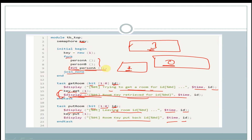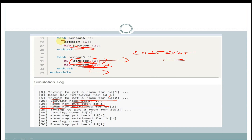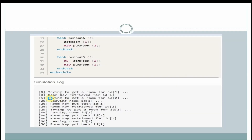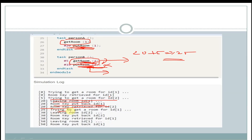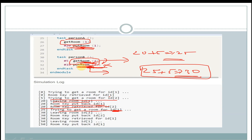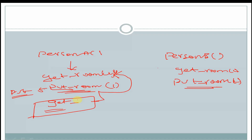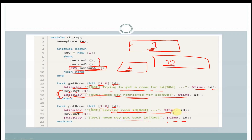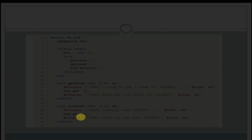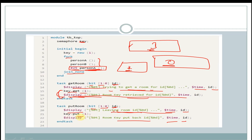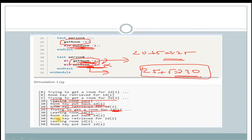At 25 time units, person_A task is called again, calling get_room with value 1. At the output at 25 time units, we get 'trying to get room id 1'. At 25 plus 5, that is 30 time units, put_room task will be called and a display of 'leaving room id' with time and id will execute. At the output at 30 time units, we see 'leaving room id 2'. The key is put back into the semaphore bucket and we get 'room key put back' for id 2.